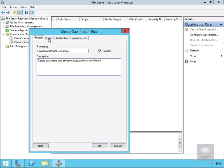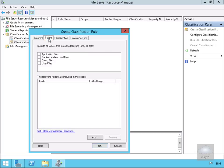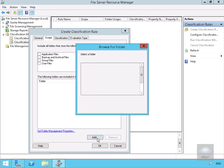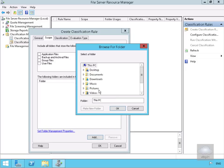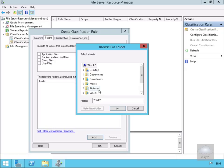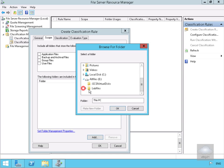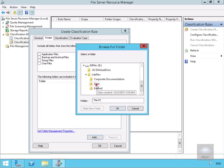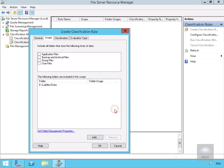Then we'll come to the Scope tab. We need to specify some settings here — we'll select the Add button and specify one of the folders on our server. We'll scroll down and look for eDrive, Lab Files, and then Data. We'll select OK.